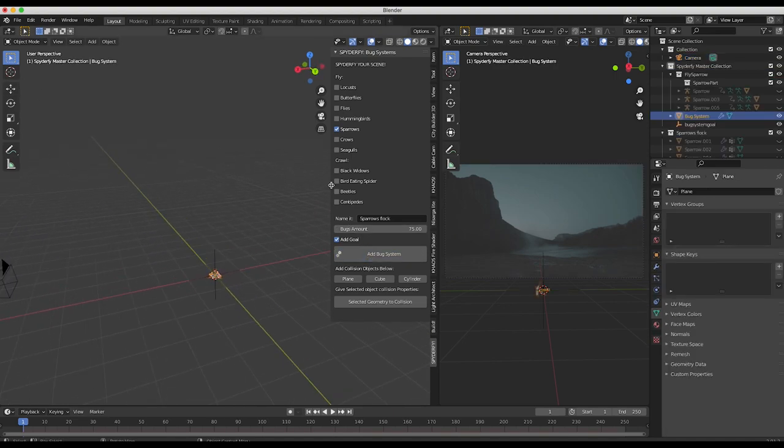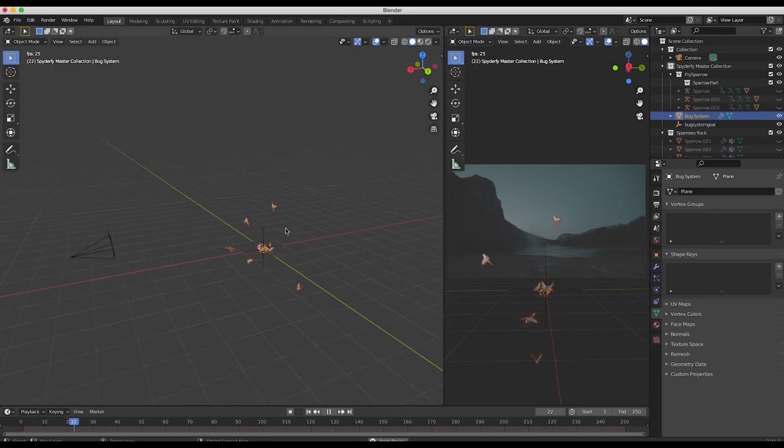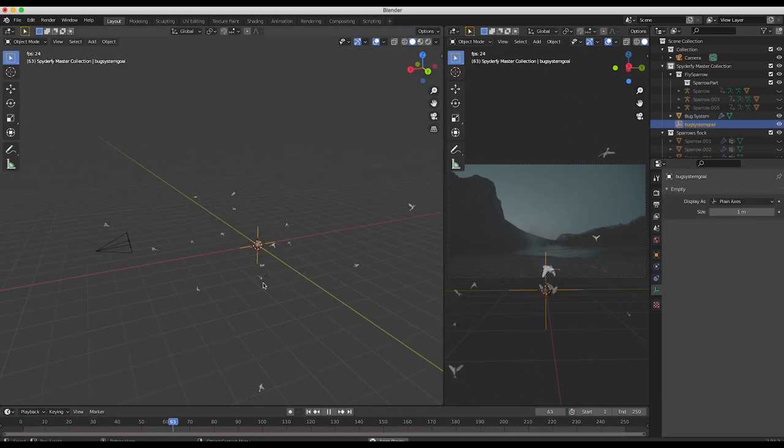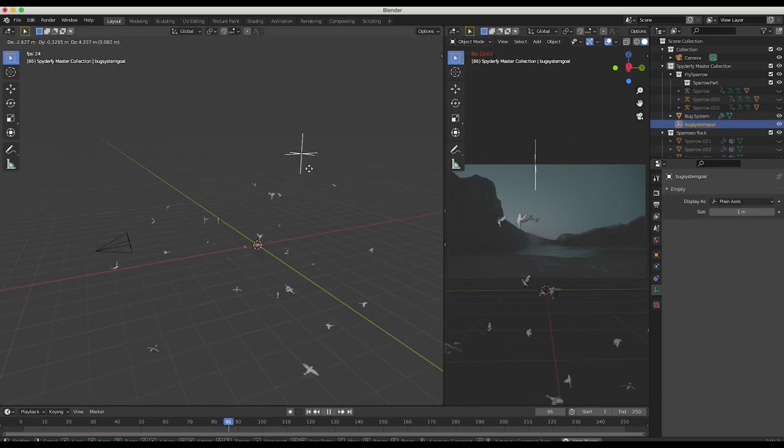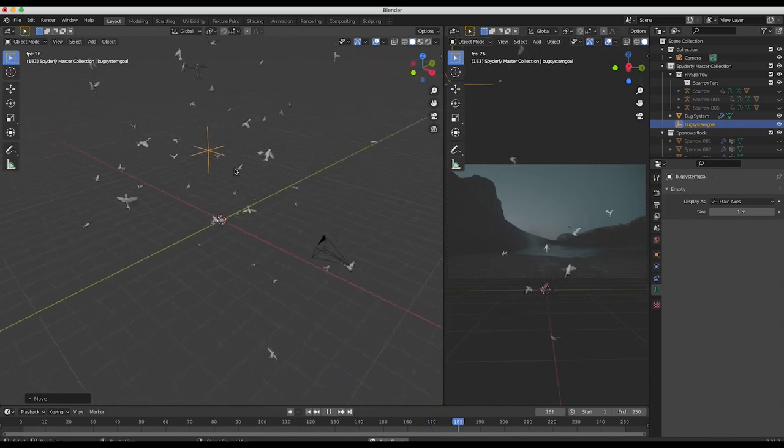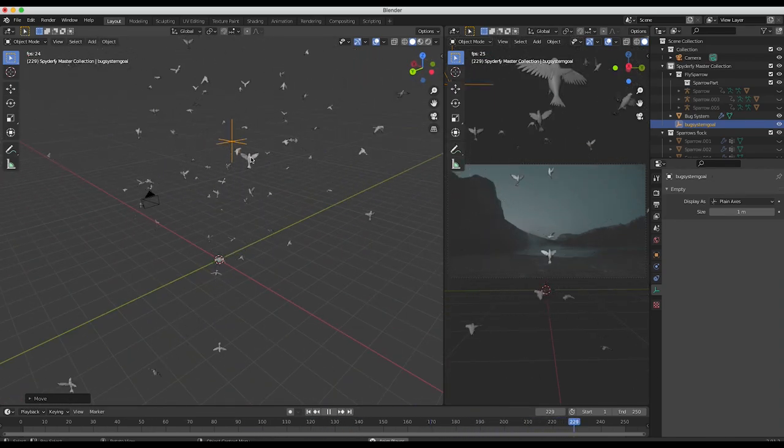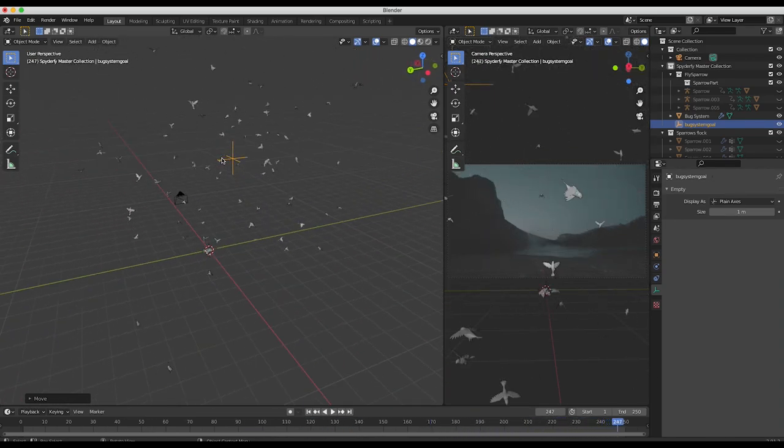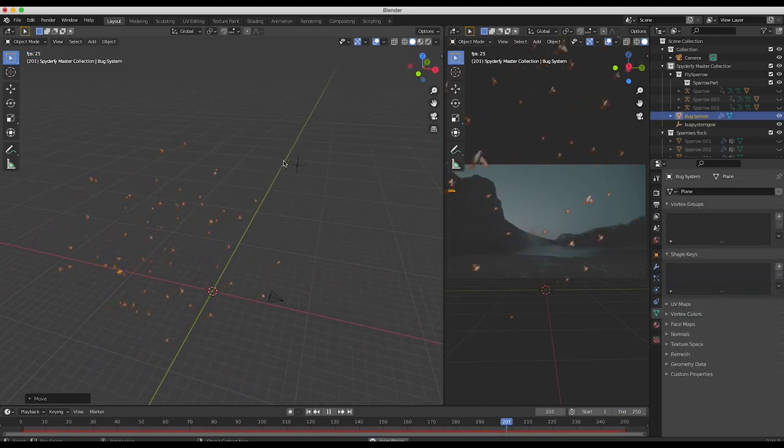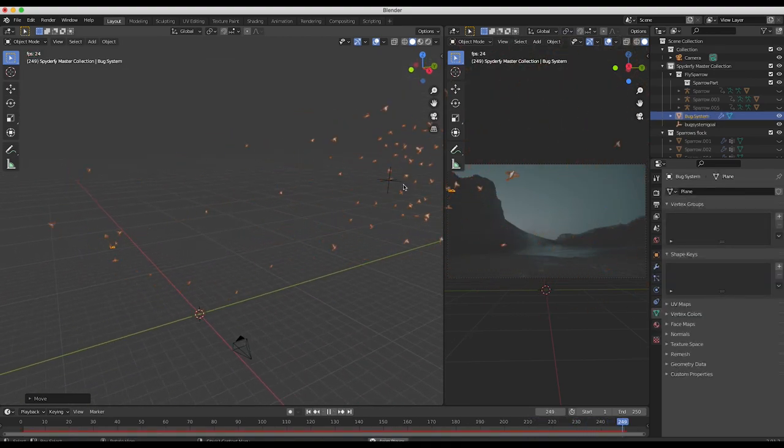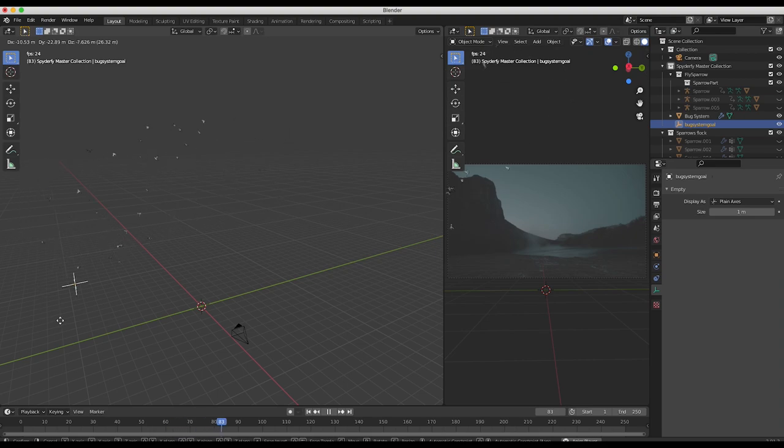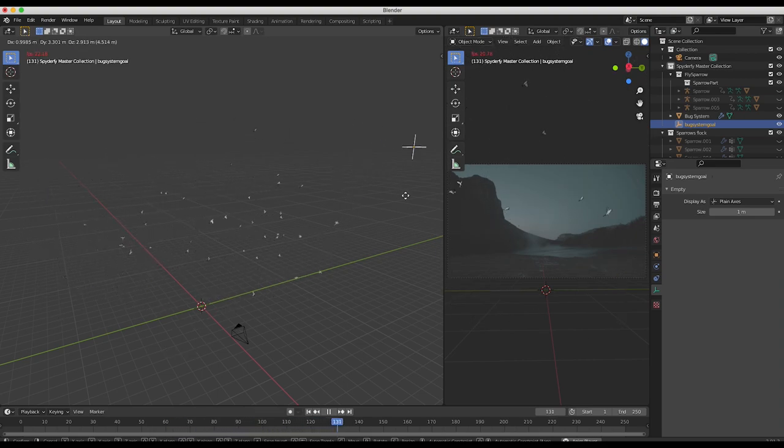Now as you can see here, a boid system is going to enter the middle of our scene and it's going to have a goal object attached to it. This is right out of the box - our sparrows are just kind of flying around, and wherever we move their goal object is where they are going to fly toward. As you can see here, I can animate it and move it around and they'll just keep flying wherever we want them to.